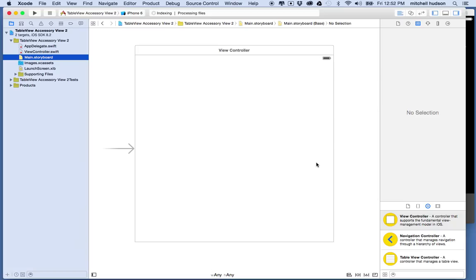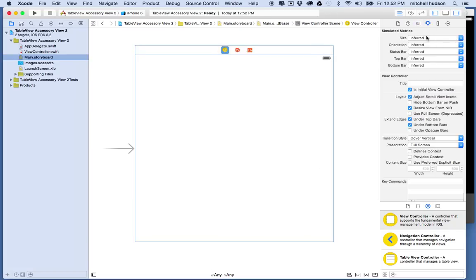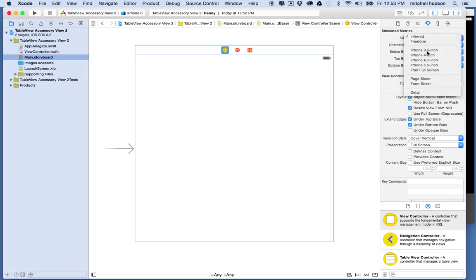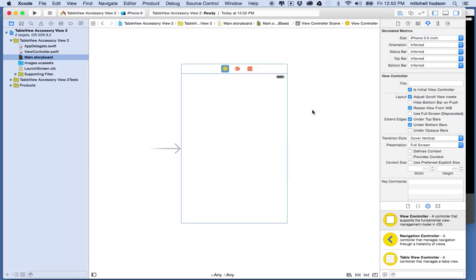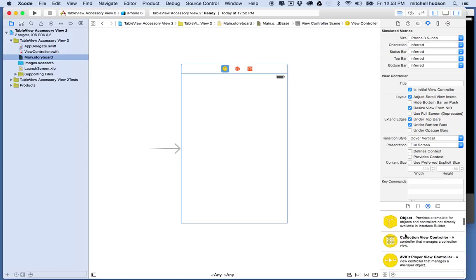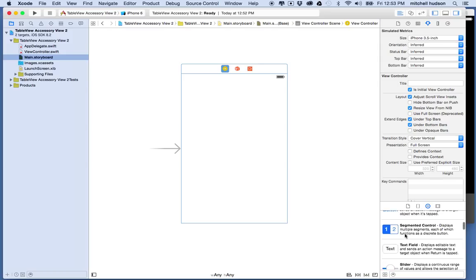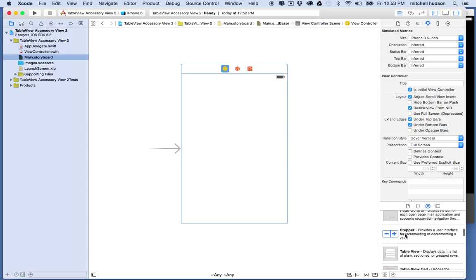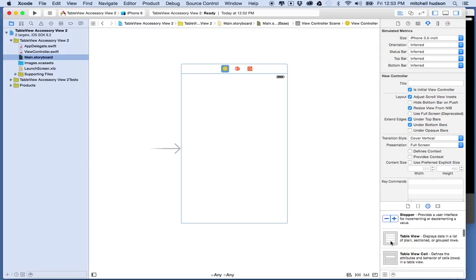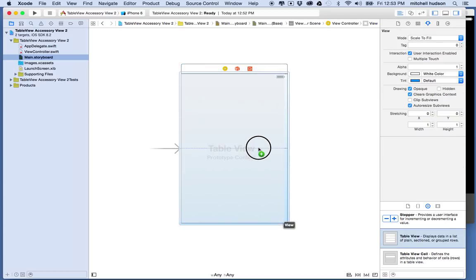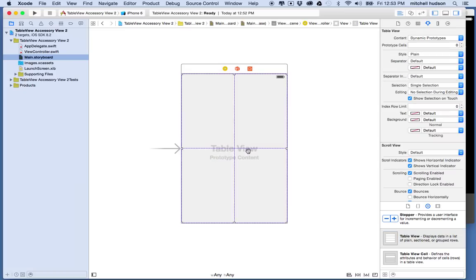There we go, so here's storyboard. Maybe I'll make the view here a little bit smaller and I'm going to find the table view from the list of objects, the UI elements. I'll drag it into the view and I'm going to snap it to the center point so you can see the blue line, so it's centered in the view.